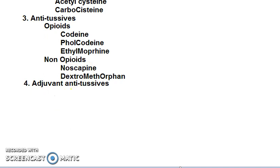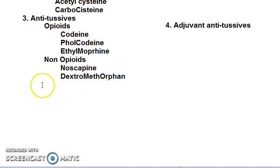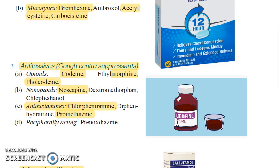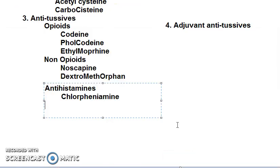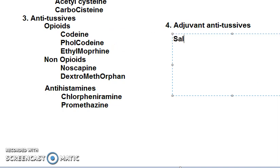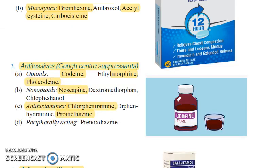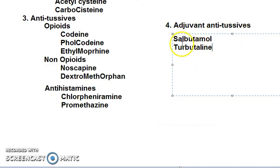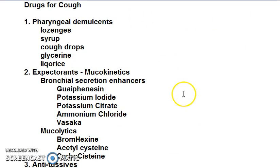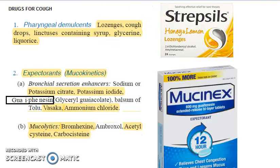Then antihistamines: chlorpheniramine is important — you might even land up prescribing it. Also pheniramine and promethazine. Then adjuvant antitussives — bronchodilators like salbutamol and terbutalin. So we are done with drugs for cough. Thanks for bearing with us — no more coughing, bye bye.